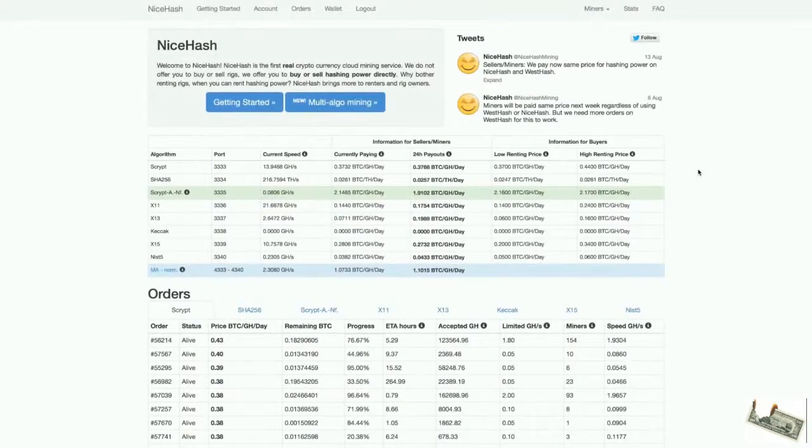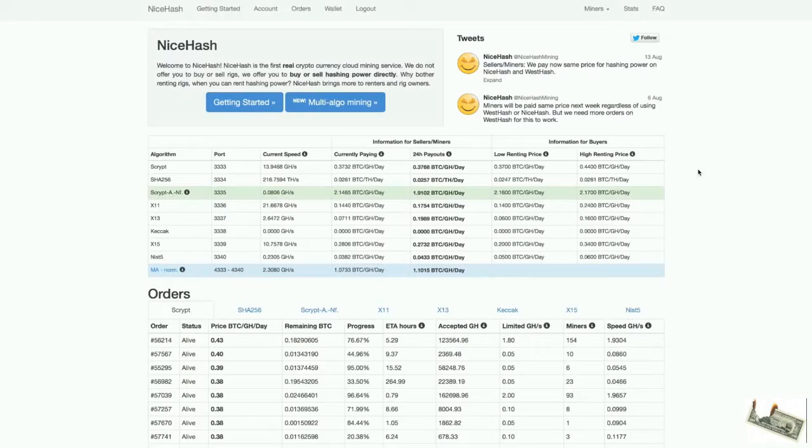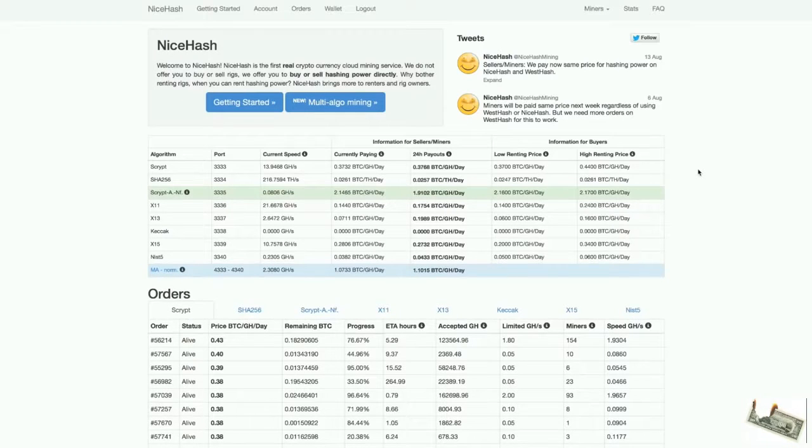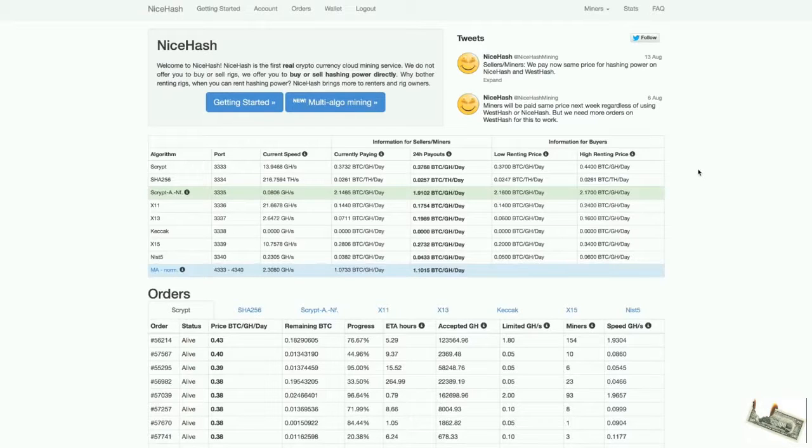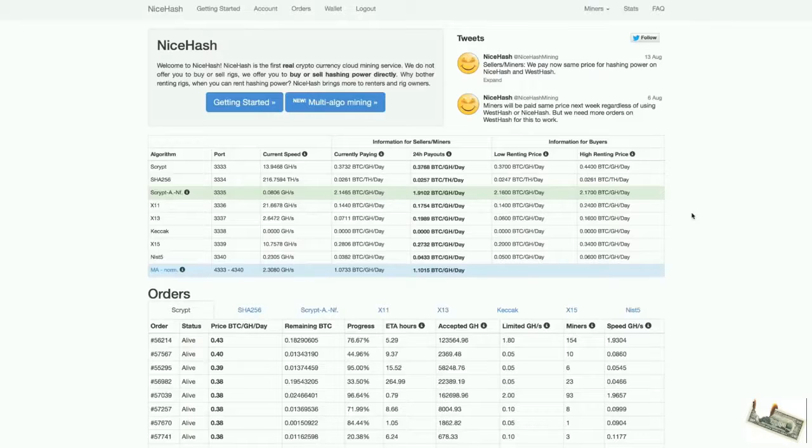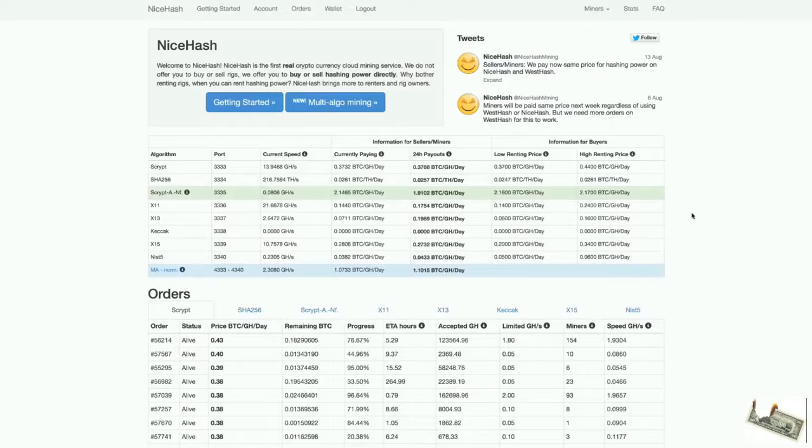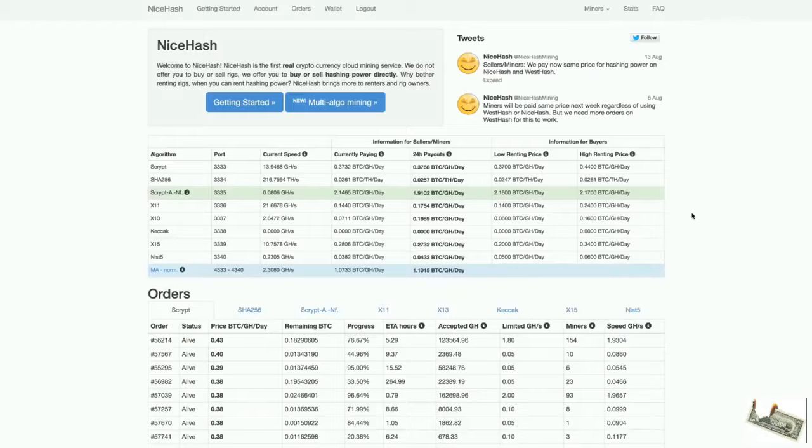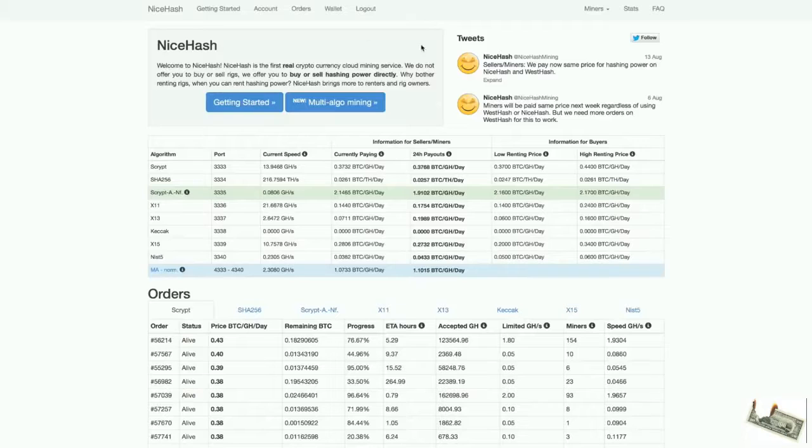I often rent hash power at NiceHash. It works a bit different than regular hash power renting websites because at NiceHash you have to bid on the hash power. When you get the highest bid, you can get all the hash power on the site basically. So it's really convenient if you need big amounts of hash power in a short amount of time. Let's get started right away.